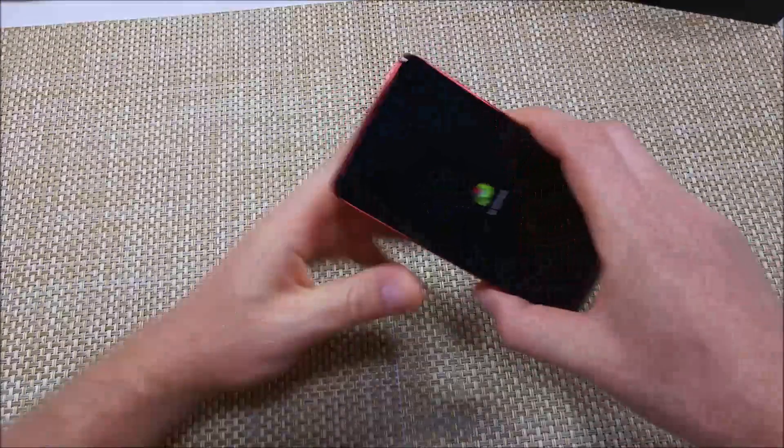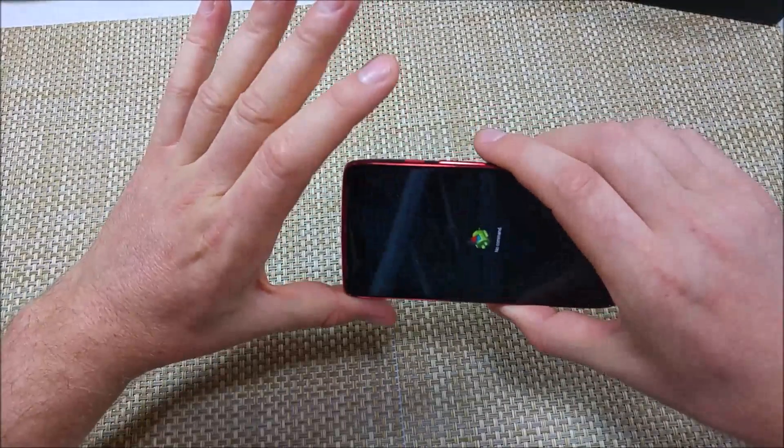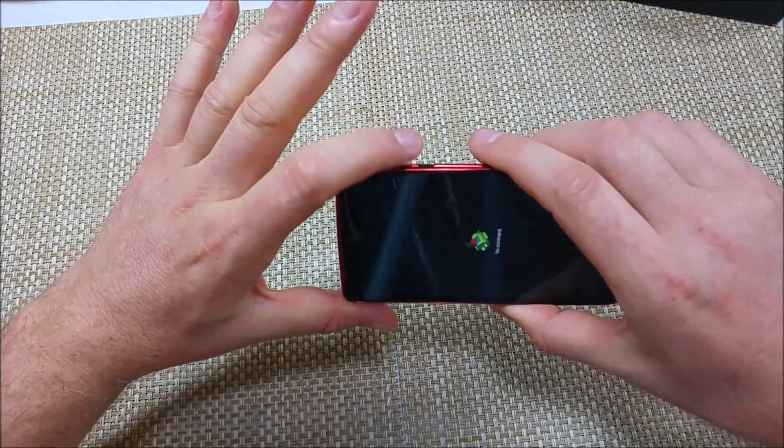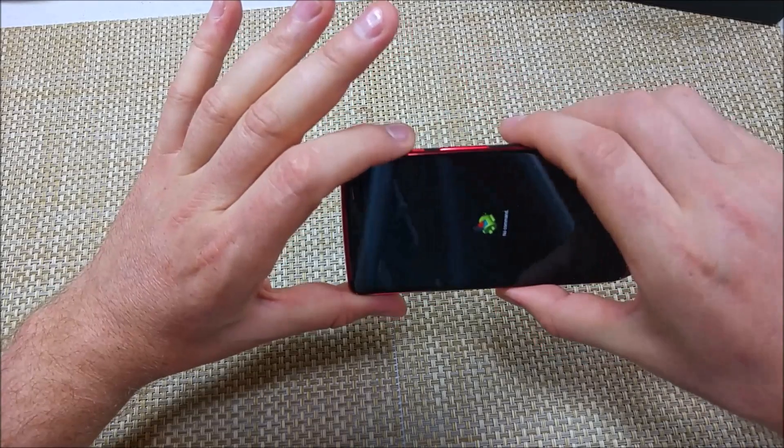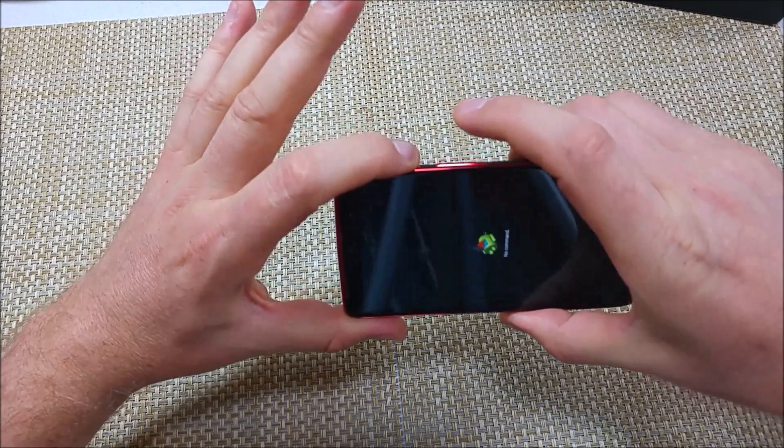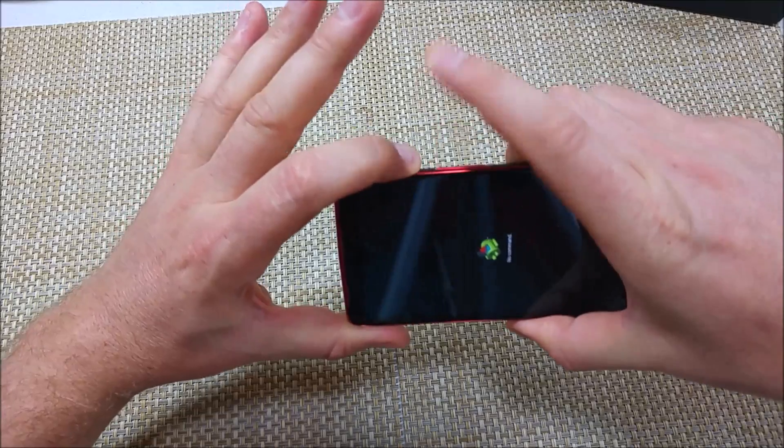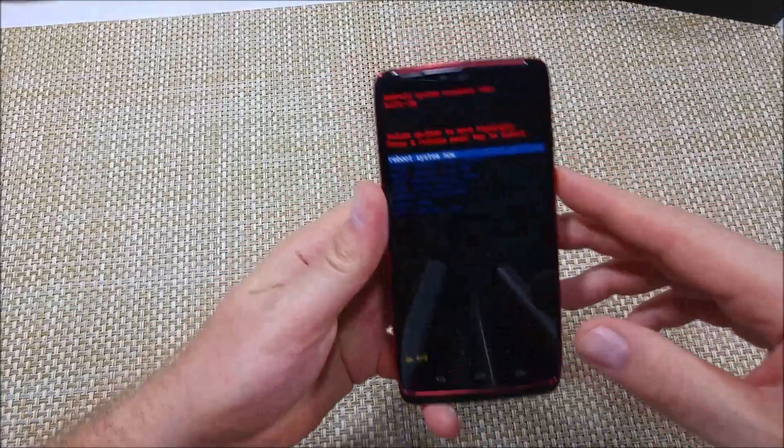Now that you got the no command screen, you're going to hold the power key, tap and let go of the volume up button, and then let go of the power key. So power, volume up, let go, and then let go of the power.